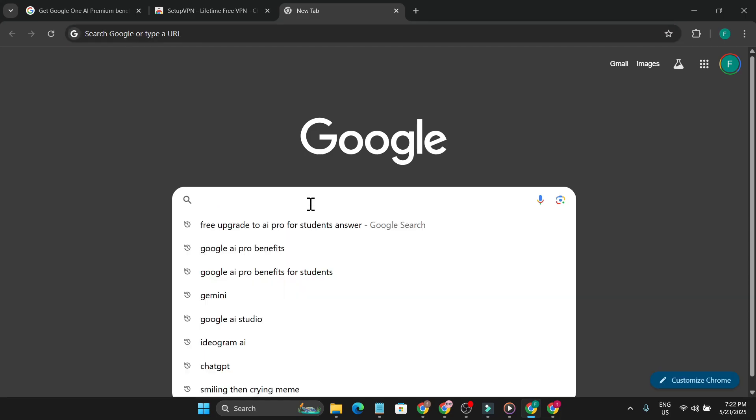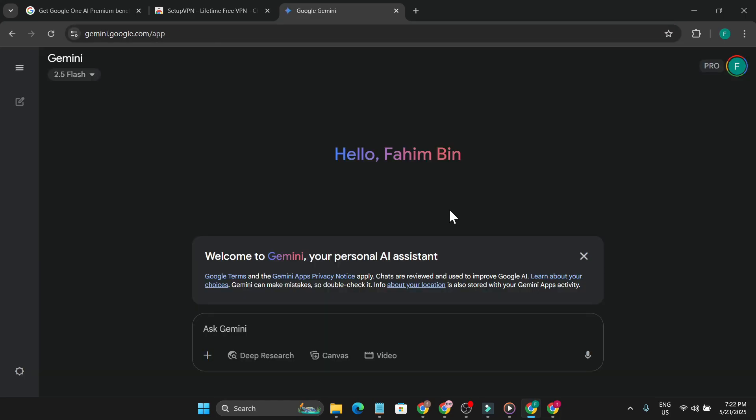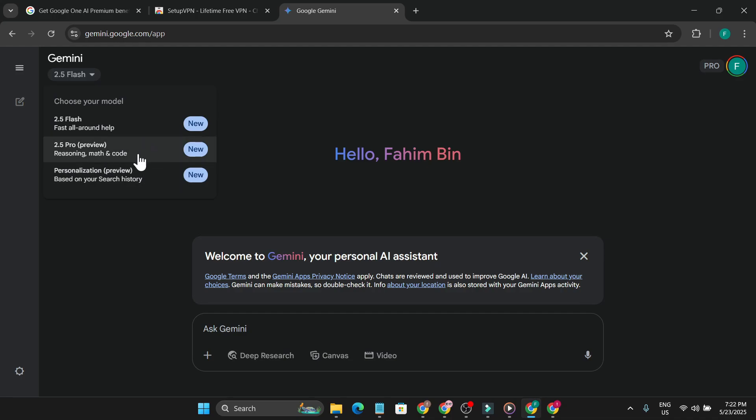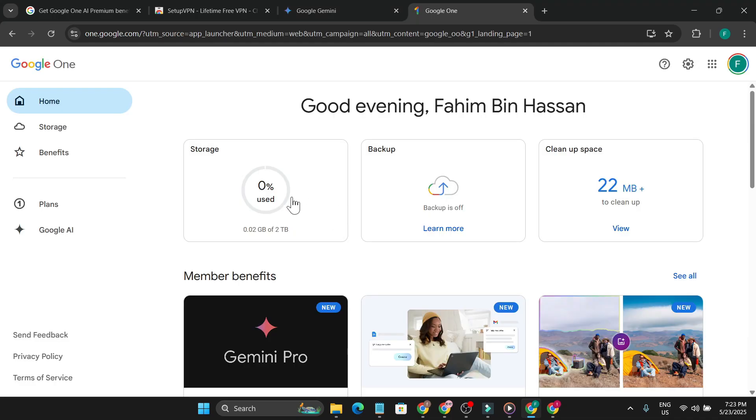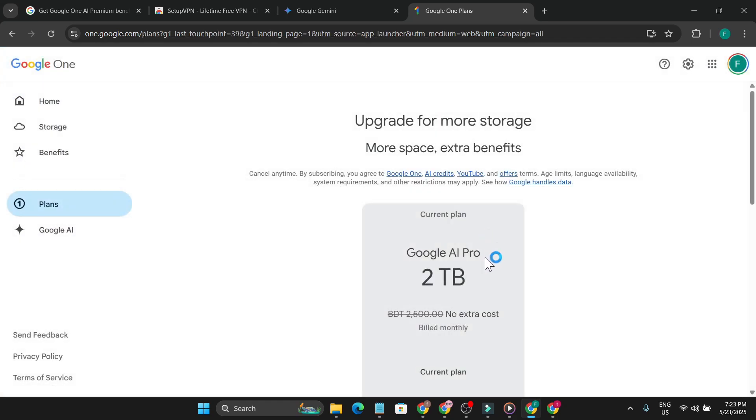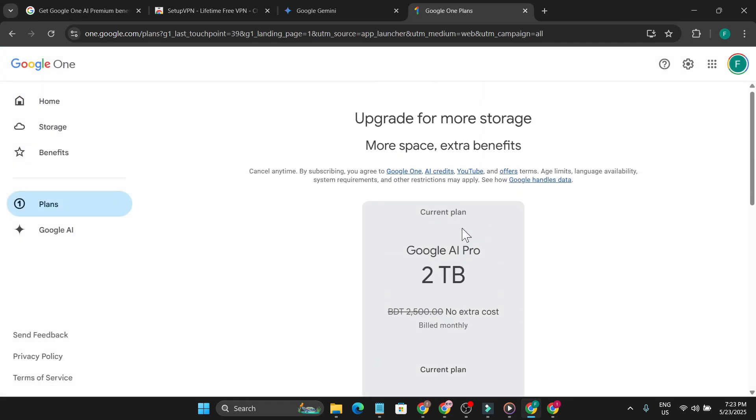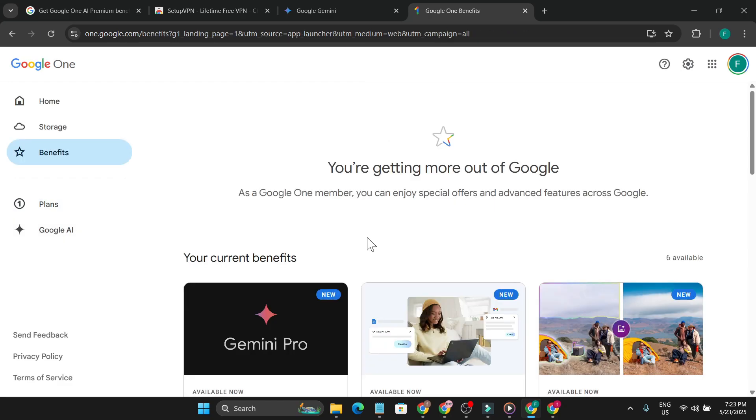And go to my Gemini, you can see I'm not using a VPN right now and it's showing Pro. Now I can create videos and use the pro version of Google Gemini. You can see I now have 2 terabytes of storage. If I go to my plans, I got 2 terabytes of storage and I can use all the benefits from the pro plan.